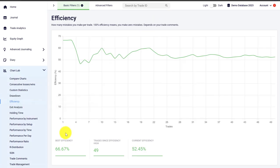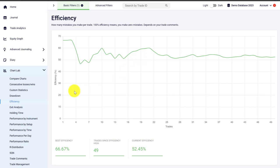The efficiency graph in Edgewonk shows you how well you are respecting your rules and how often you are breaking them. For example, an efficiency of 50% shows that on half of your trading decisions you are breaking your rules and half of the time you are adhering to them. The efficiency is really helpful to understand your trading behavior, your level of discipline, and how well you are able to execute your trades. You could use the efficiency graph as a weekly or monthly challenge to ensure your efficiency this month is higher than last month.